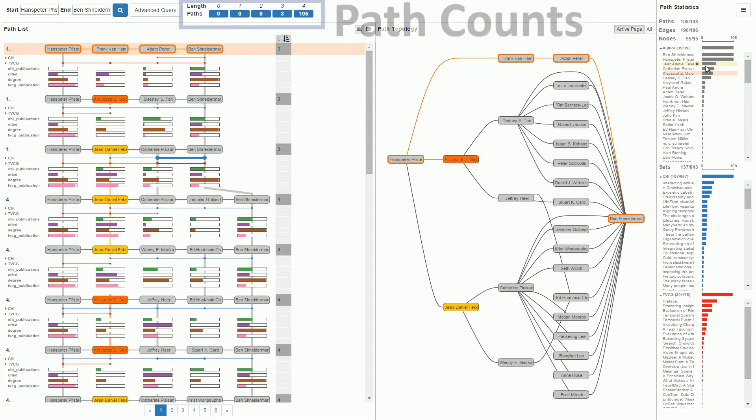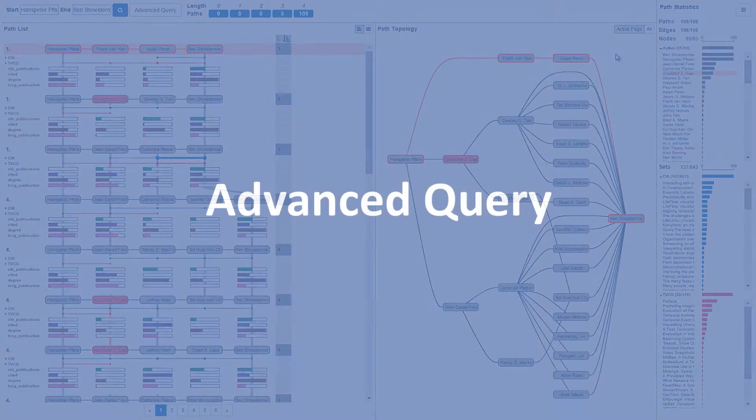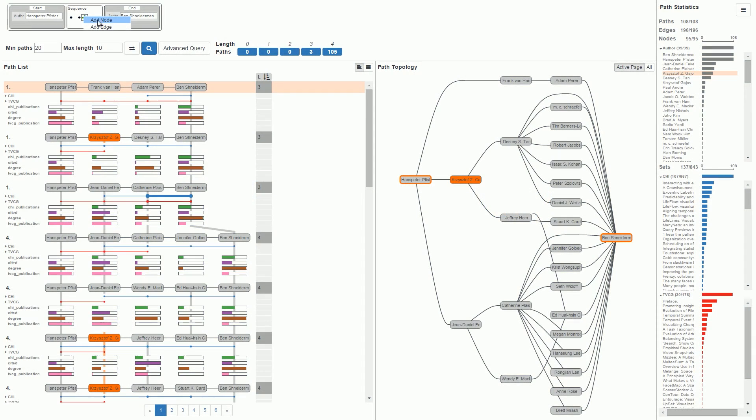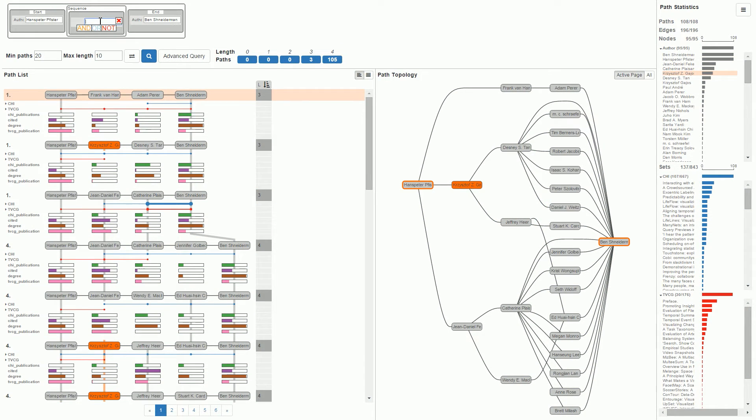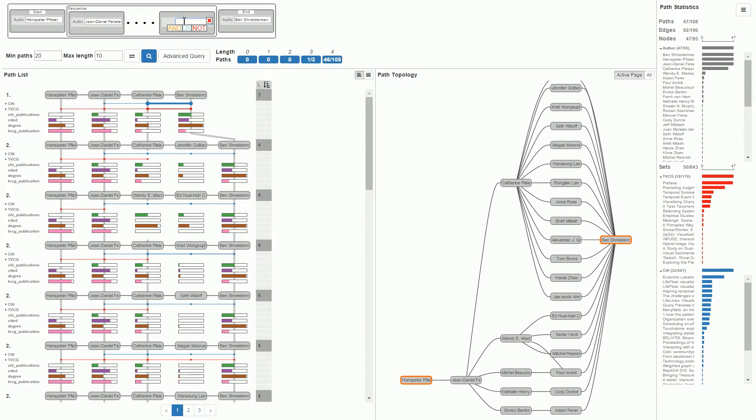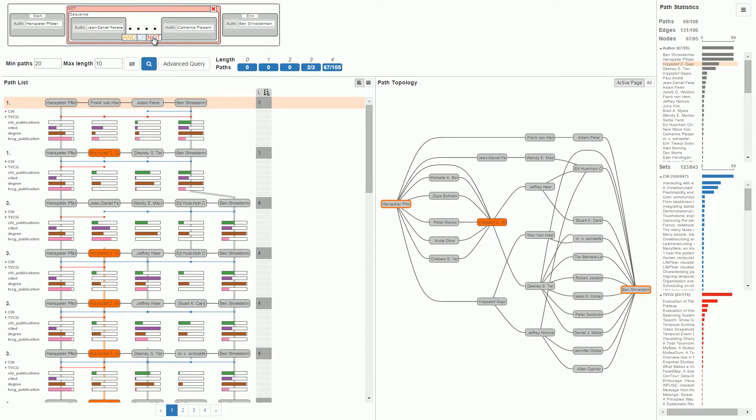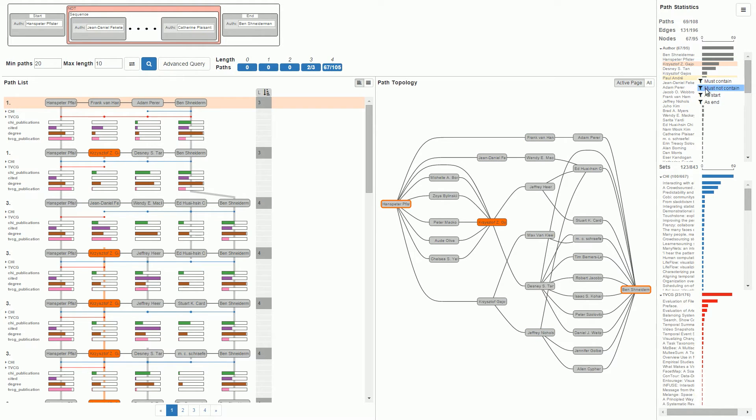The current result set contains over a hundred paths, which is quite large. To reduce the number of paths, we can refine queries. This can be done in the advanced query interface. For example, we can reduce the results to paths where Jean-Daniel Fekete comes before Catherine Plaisant or exclude those paths. Basic query refinements like including or excluding a node can be made from any view. For example, let's exclude Paul André.